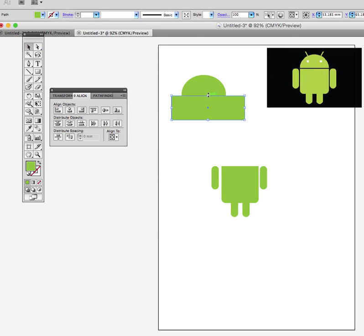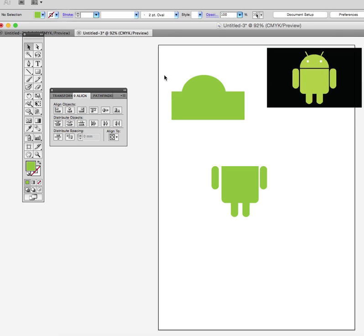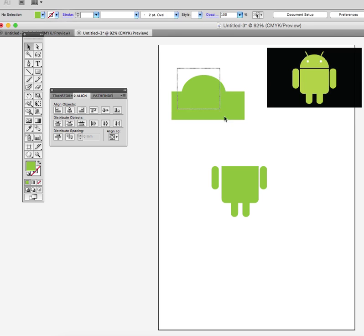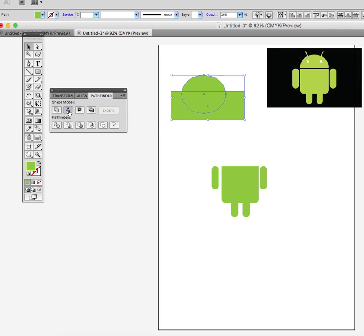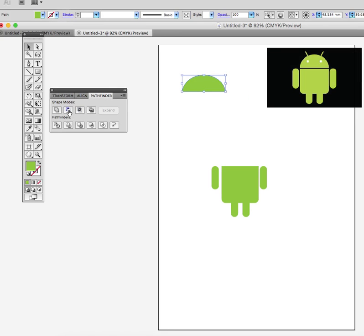Just keep going until you're happy with the shape you've got, and now I can use the Pathfinder tool to cut away one half of it. So I've used the Pathfinder tool minus the front option and I've cut it in half.